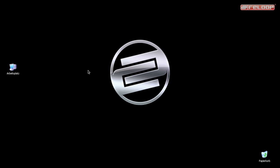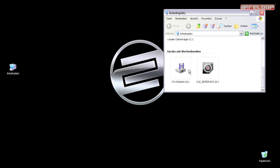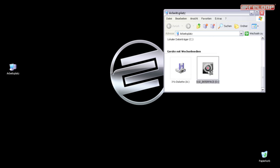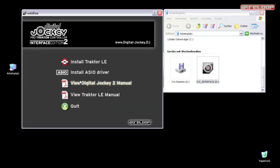Now we will take a look at the Traktor installation. There is a full Traktor LE version included on your Digital Jockey software CD. Please open the setup menu, choose your desired language, and click on Install Traktor LE.